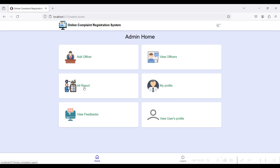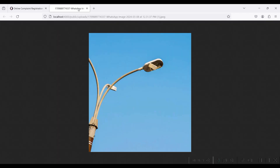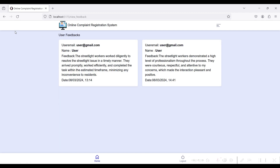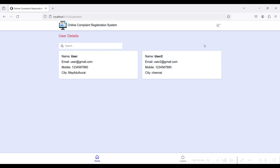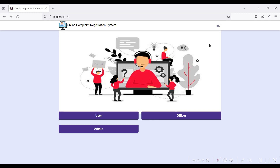Finally, go to the admin side and login as admin@gmail.com. Go to All Reports — here you can view the reports from the user side: the complaint from the user, the reason updated from the officer side. The admin can view both sides. The admin can also view the complaint proof image and the result proof from the officer and user sides. Here you can view the admin profile, total feedbacks from the user side, and user profiles of all registered users in the online complaint system.